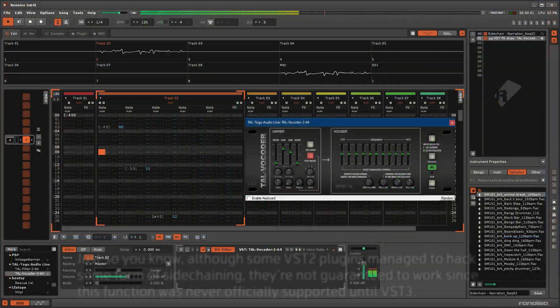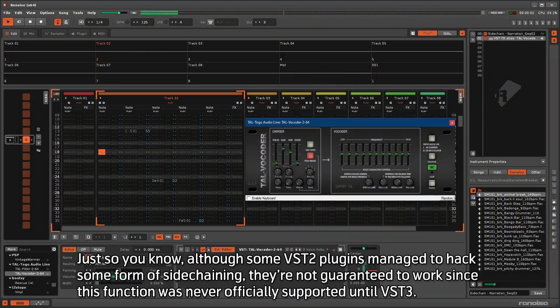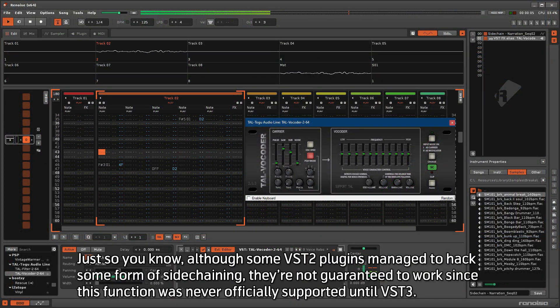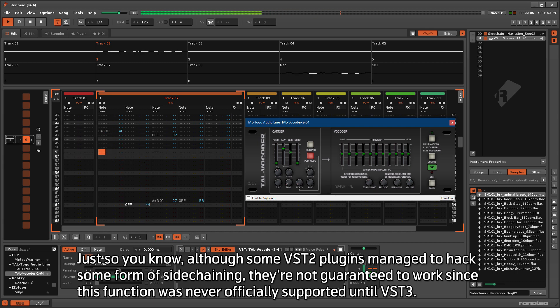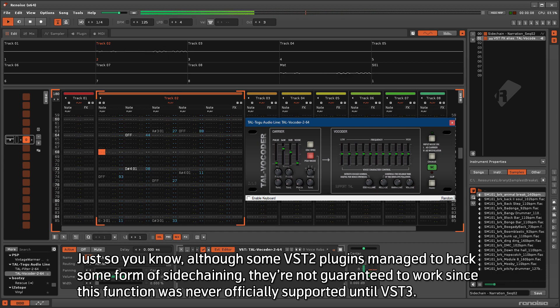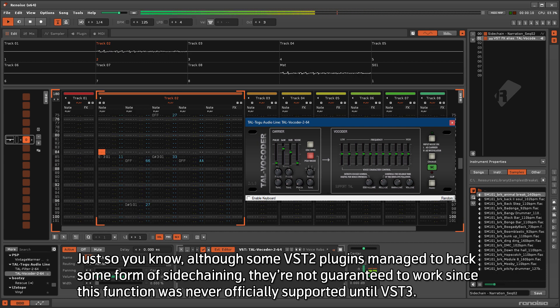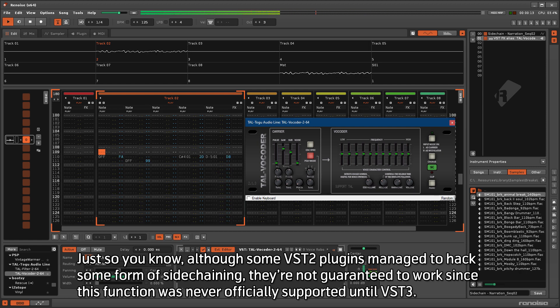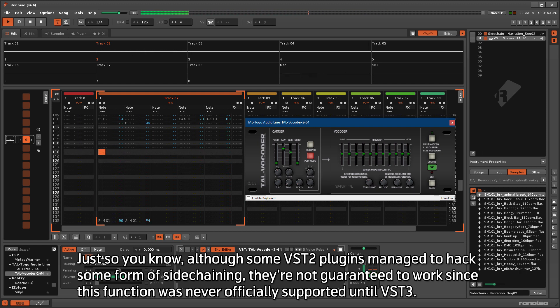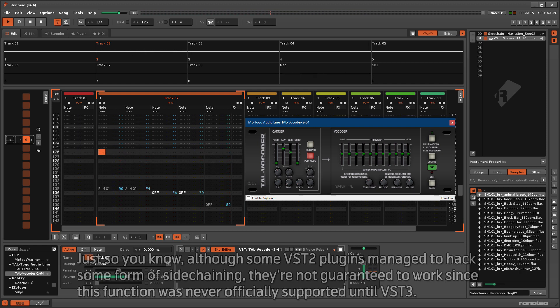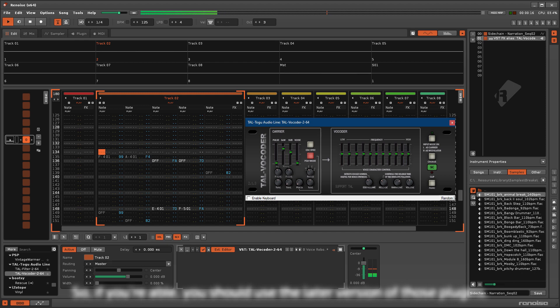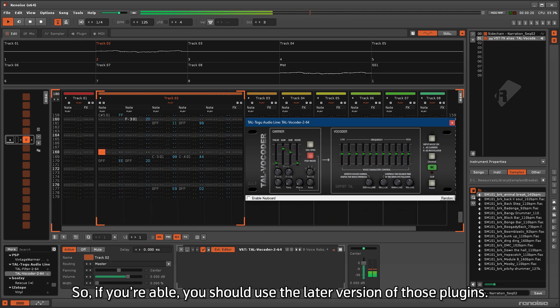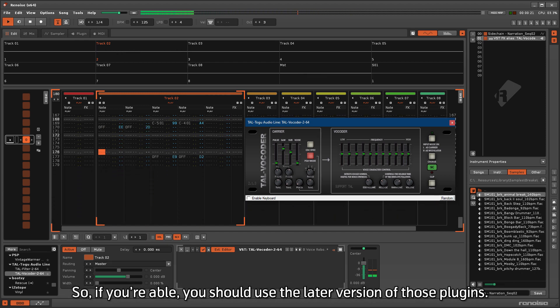Just so you know, although some VST plugins manage to hack some form of sidechaining, they're not guaranteed to work since this function was never officially supported until VST3. So if you're able, you should choose the later version of those plugins.